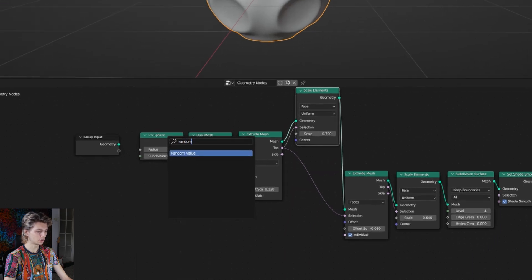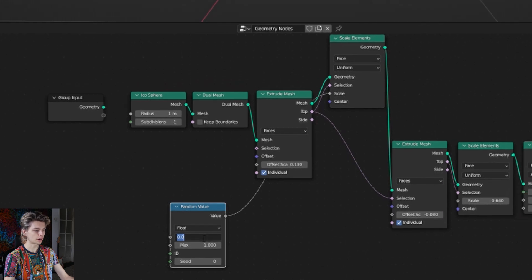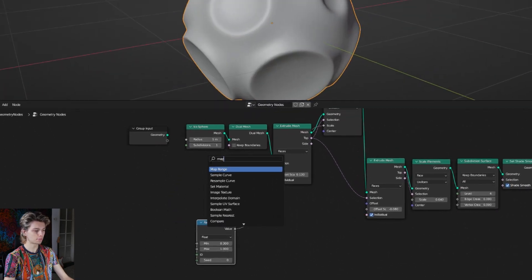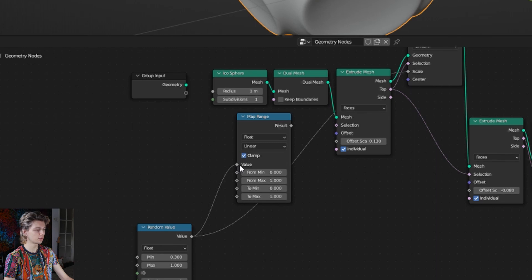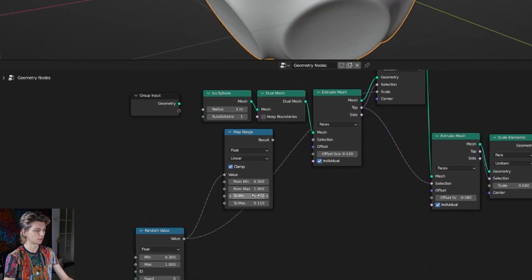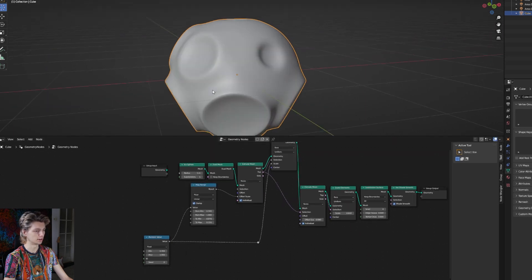We're going to add a random value node and connect that to our first scale elements node - this will regulate the size of the holes. Setting it to 0.3 and 1, let's get a map range node because I want to use the same random value to regulate the first extrude mesh node. We need the map range node because we have to map the random value from 0.3 to 1 to a new range - in this case 0.07 and 0.150. Connect that to our offset scale and you will see that the shape changes.